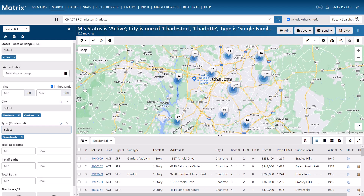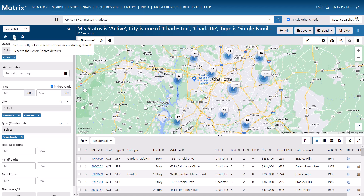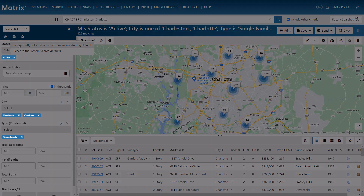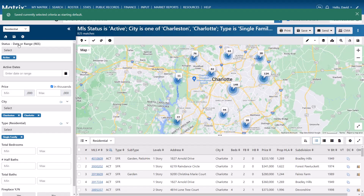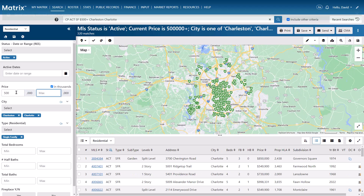Next, I'm going to save my criteria as my new starting default. And again, this is because these are the only values that should automatically be populated whenever I do a residential search in the future. But for now, I'm just going to continue adding more criteria for a specific client search.